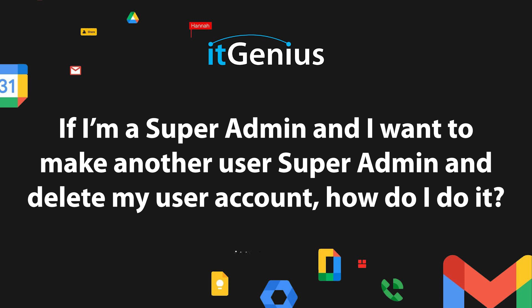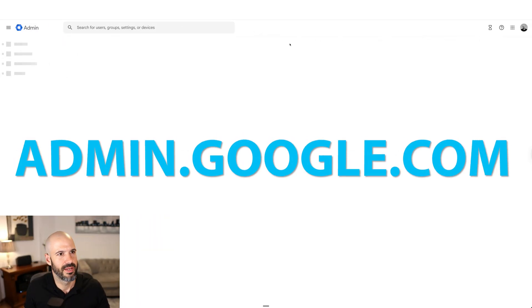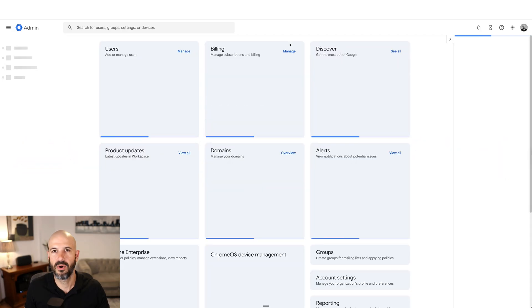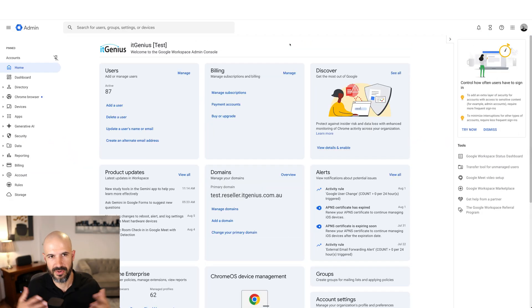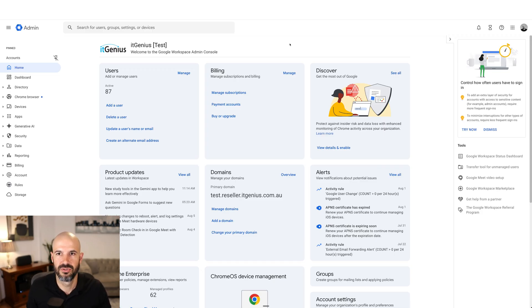If I'm a super admin and I want to make another user super admin and delete my user account, how do I do it? To do anything relating to user accounts, we're going to go to our admin panel, admin.google.com. Now, if I'm already a super administrator because I created the account, that gives me access to do anything I want to do in the account. So there's nothing I need to change for me to have the power to update someone else's account.